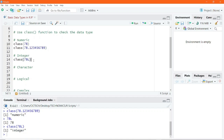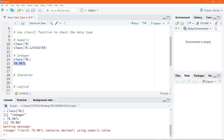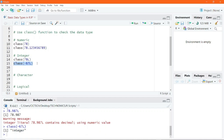So if you want to express a number as specifically an integer, you just have to suffix the letter L to that number. Because integers are strictly whole numbers, if you attempt to write something like 78.987L, you will end up getting a warning message — it will display it as numeric, noting that 78.987L contains decimals. The L is only used with whole numbers, whether positive or negative. For example, passing negative 67L into the class function gives the result integer. Any number without the suffix L will be treated as a numeric data type.